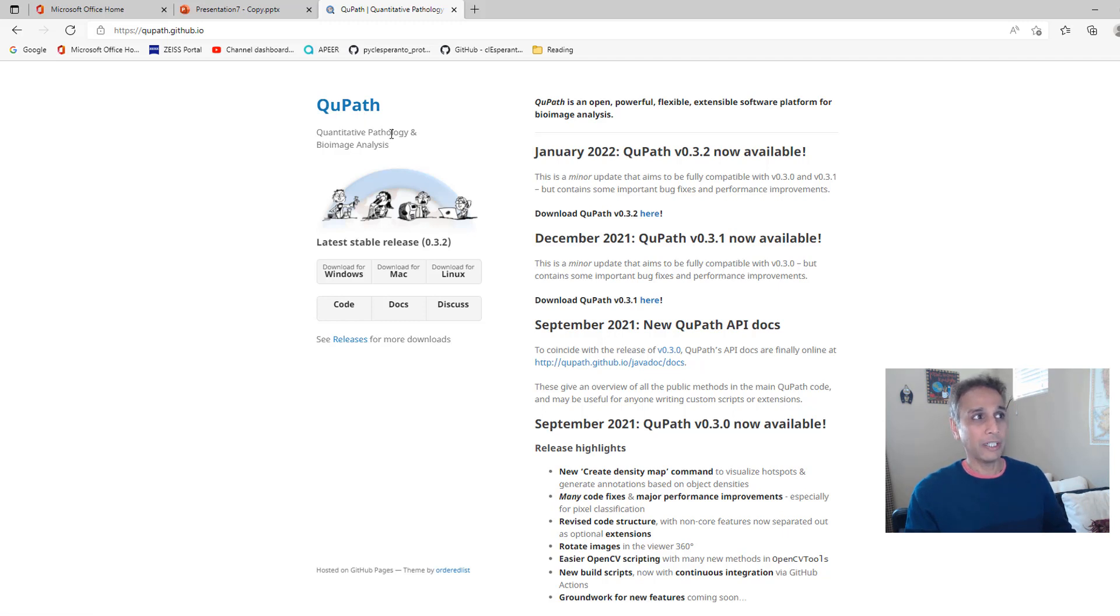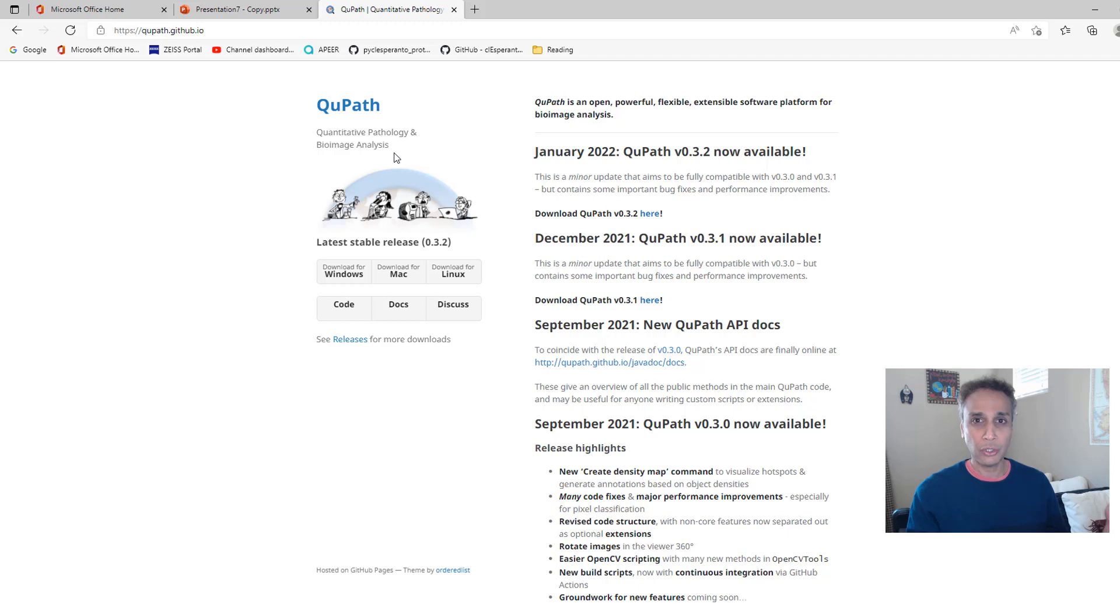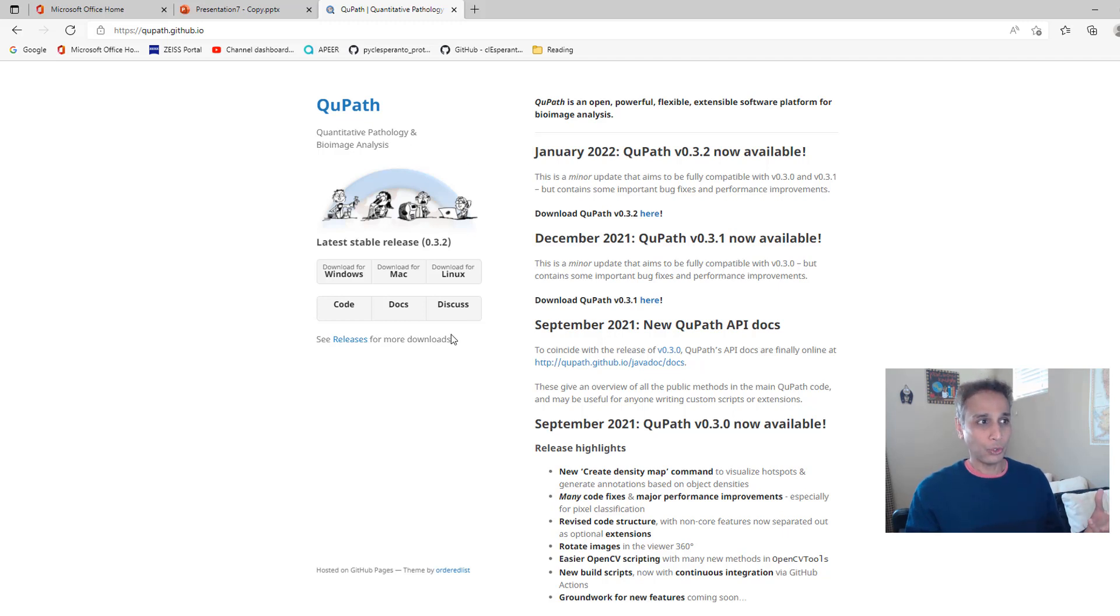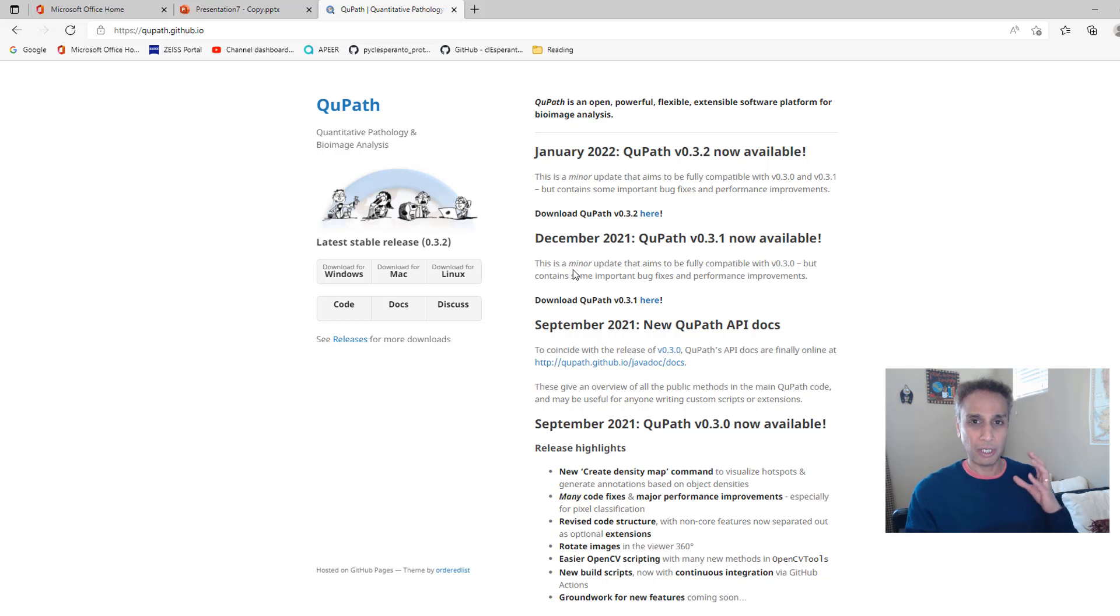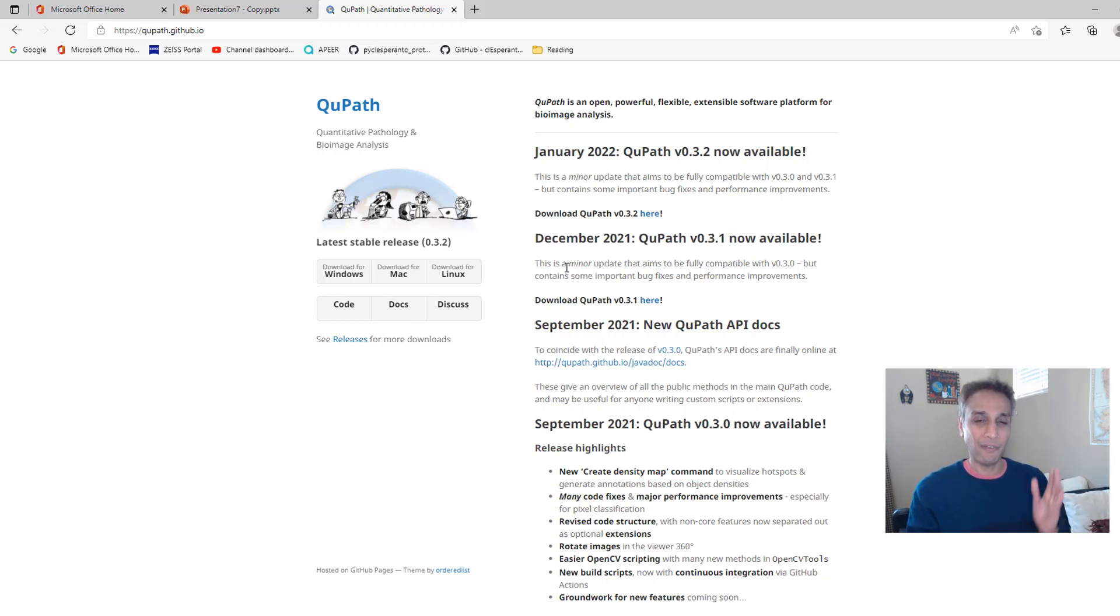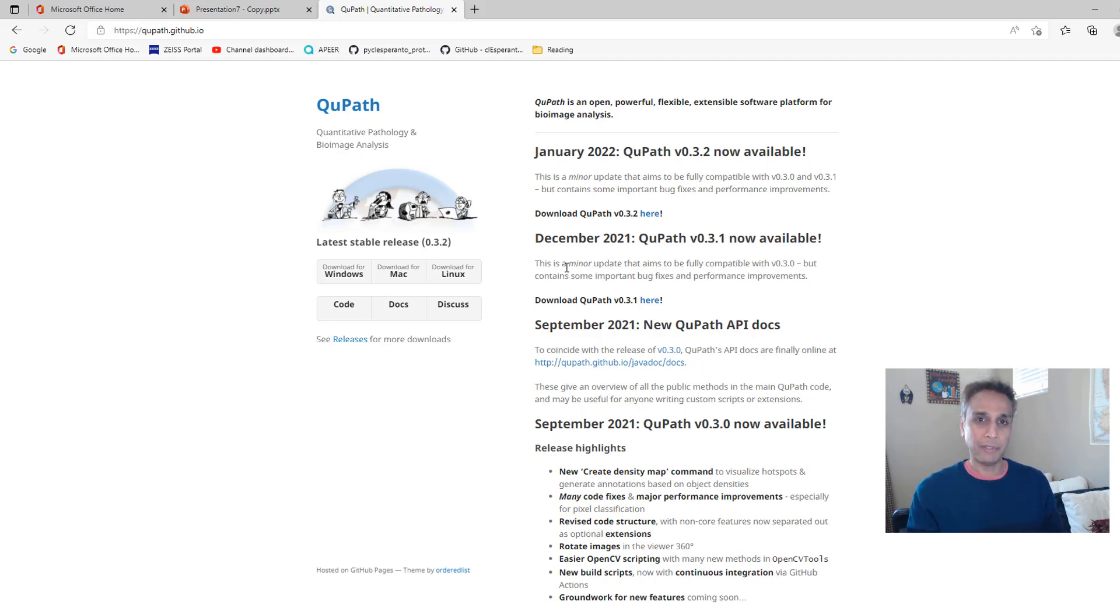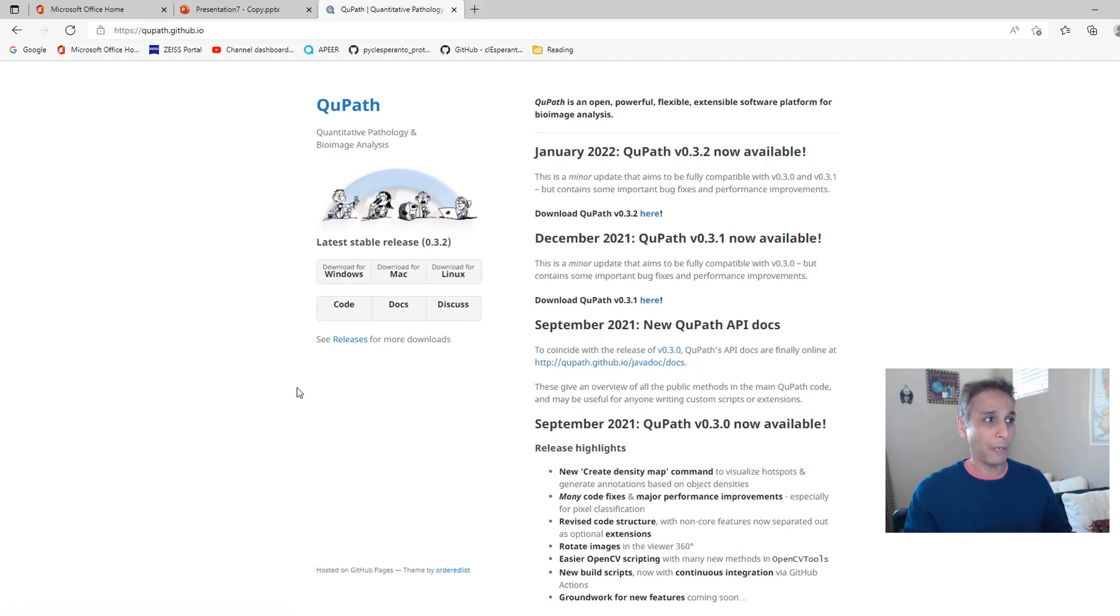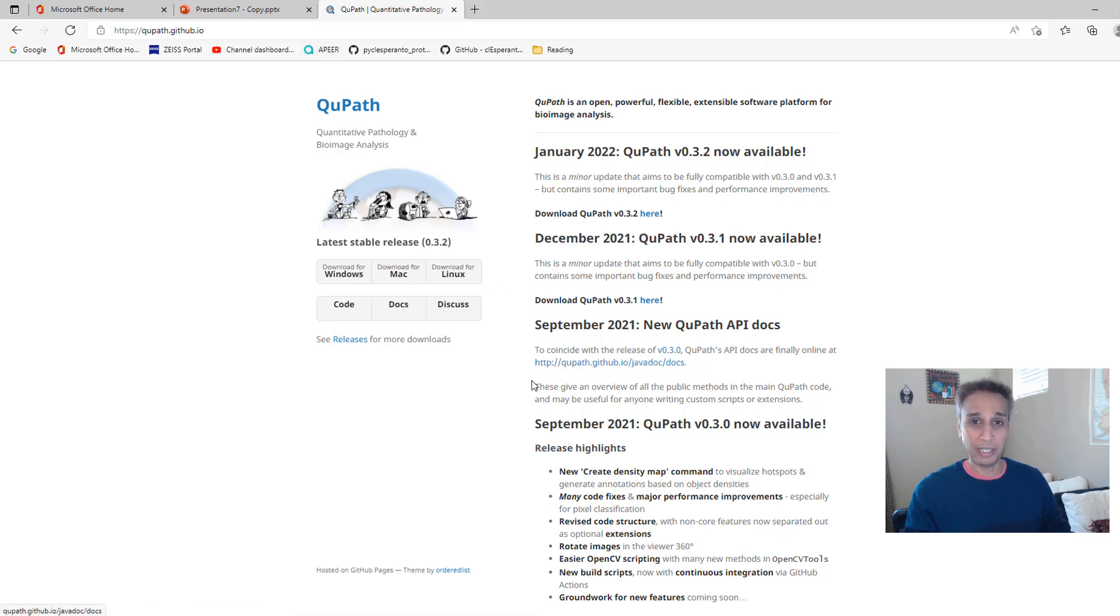QuPath stands for Quantitative Pathology and Bioimage Analysis. It is not just an annotation tool. It has a lot more tools built into this software package. This video is not a QuPath tutorial. This is solely focused on using the annotation functionality that's available in QuPath so you can annotate your images or label images for your machine learning purposes. I have downloaded this for Windows, and the good thing about this is it works on any operating system out there.